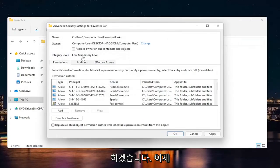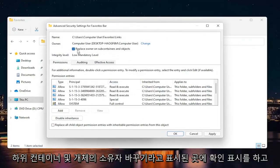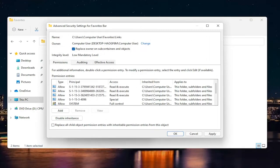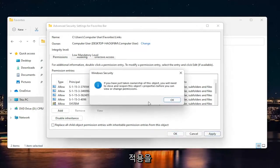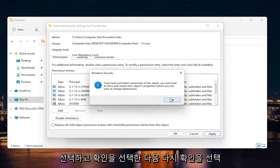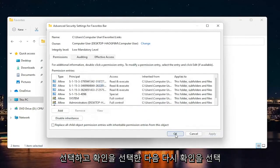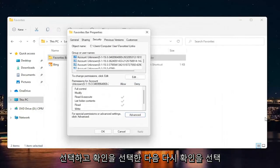Now you're going to check mark where it says 'Replace owner on subcontainers and objects.' Go ahead and select Apply, select OK, and then OK again.